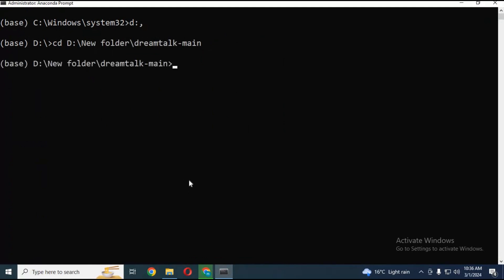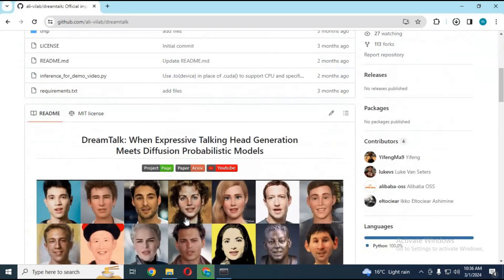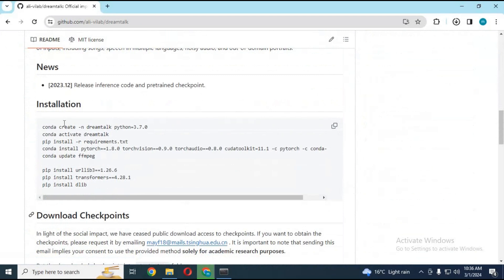Go to the main page and copy the code to create an environment using Python 3.7 from there, then paste it in Anaconda.